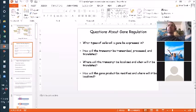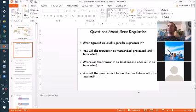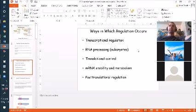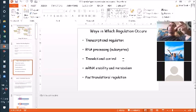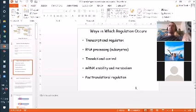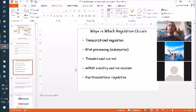Regulation is all about controlling where, when, how much, and in response to what a gene is expressed, and also what happens to that gene product after it's been produced. There are very many different levels of regulation: you can regulate the expression of the gene itself, processing of the RNA if you're a eukaryote, translation of the mRNA, how long that mRNA hangs around for, and also post-translational regulation or modifications. Those are really important in eukaryotes; prokaryotes, not so much.